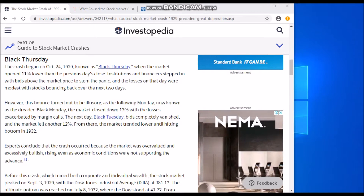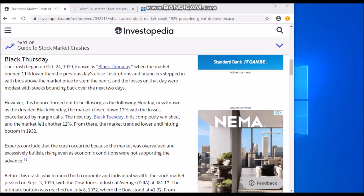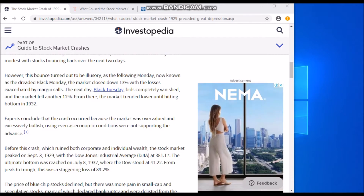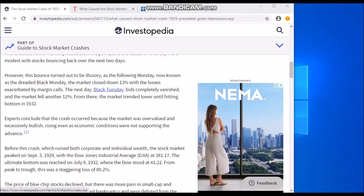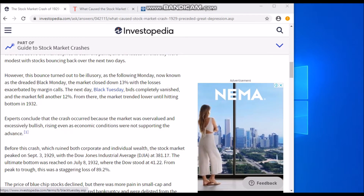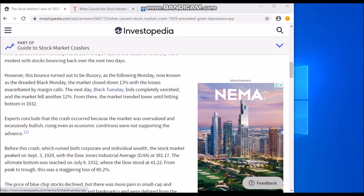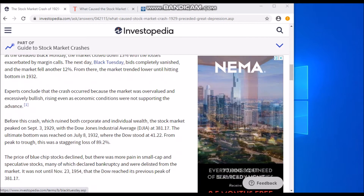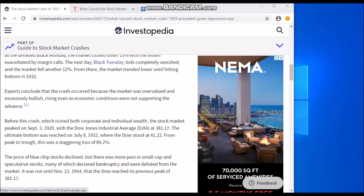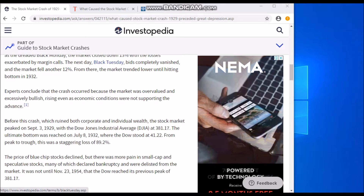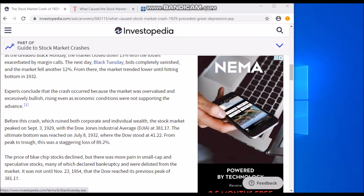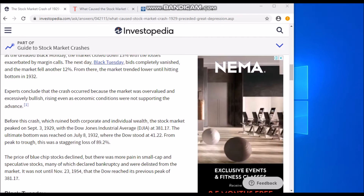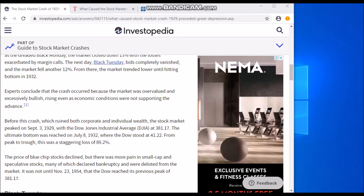The losses were exacerbated by margin calls. The next day, Black Tuesday, bids completely vanished and the market fell another 12%. From there the market trended lower until hitting bottom in 1932.